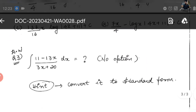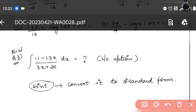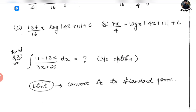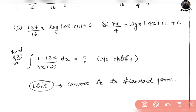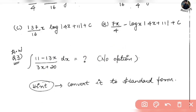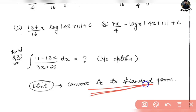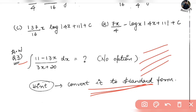The next question will be homework for you guys. You have to write your solution in the comment section: integral of (11 − 13x) divided by (3x + 20) dx is what? Solve using the same procedure and let me know the answer in the comment section.